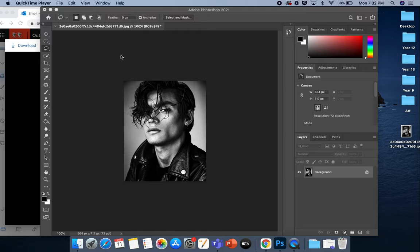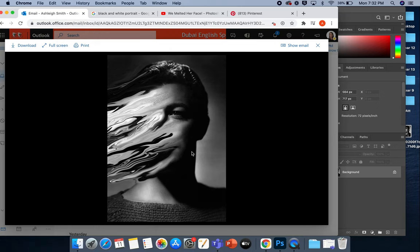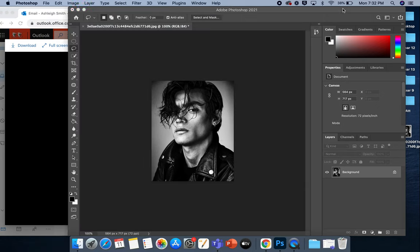Hi guys, so I'm going to show you how to manipulate and edit your photographs in Photoshop in the style of this artist here. So we're going to create almost a melted face effect.